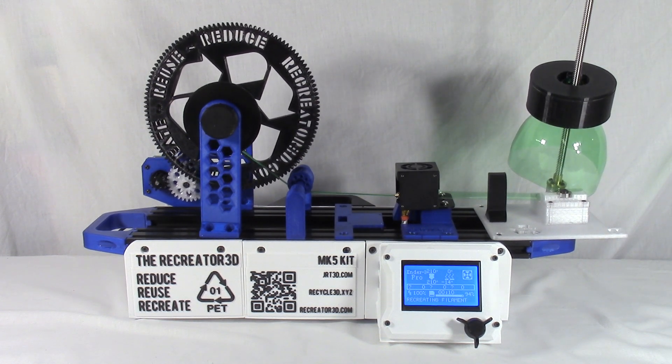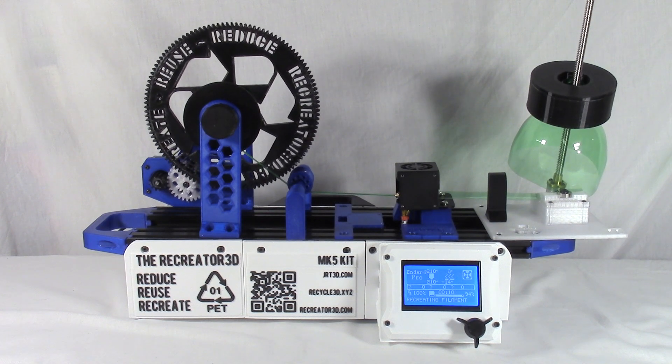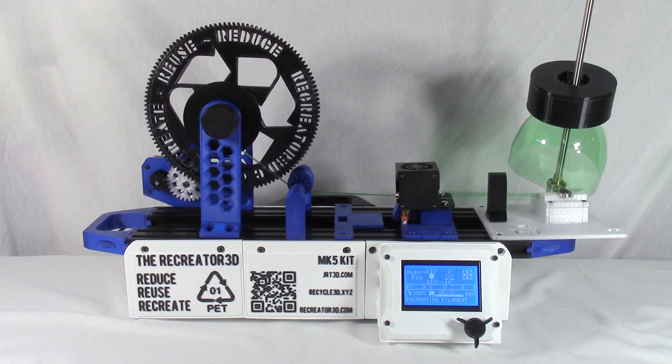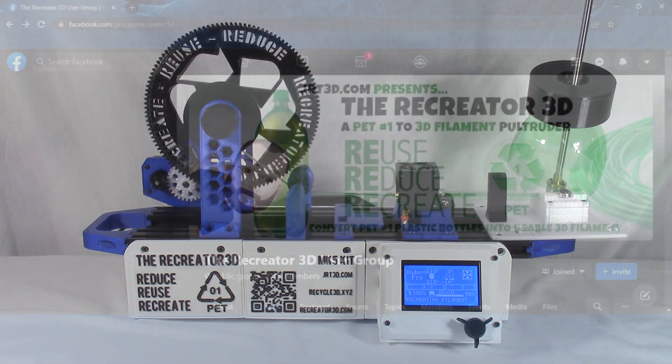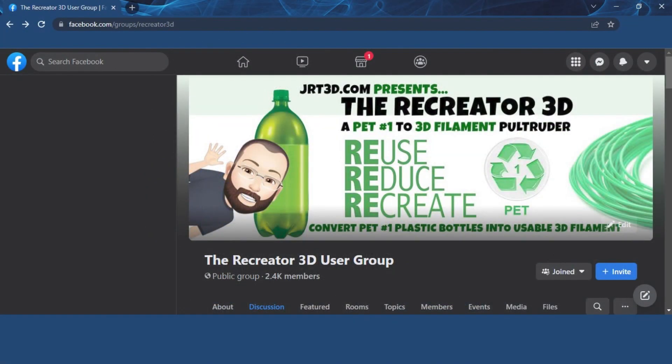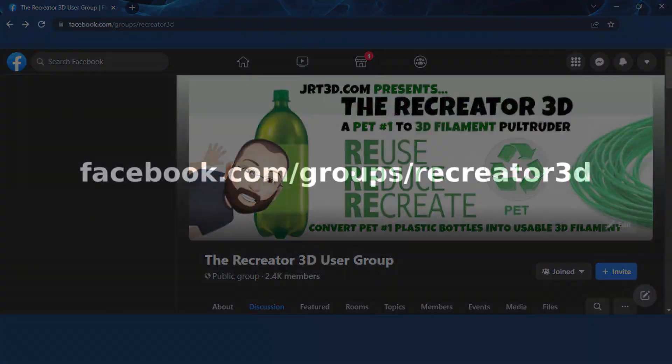Also please consider joining the Facebook group where there is constant activity among Recreator users and interactions with the creator for future inspirations towards the unit where we can further go down the road with new methods of recycling. Please go to facebook.com/groups/recreator3d. With all the above in mind, let's get started.